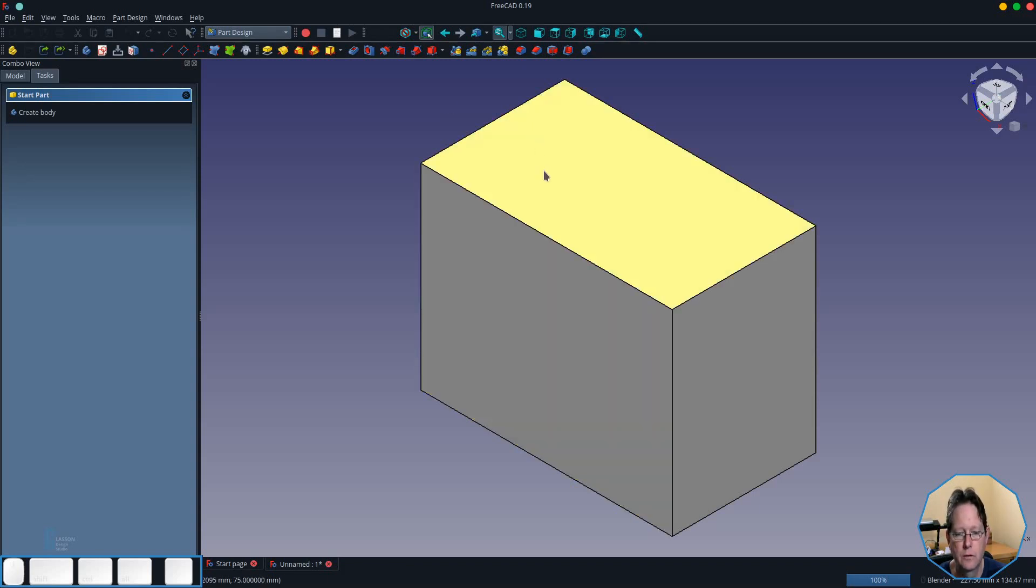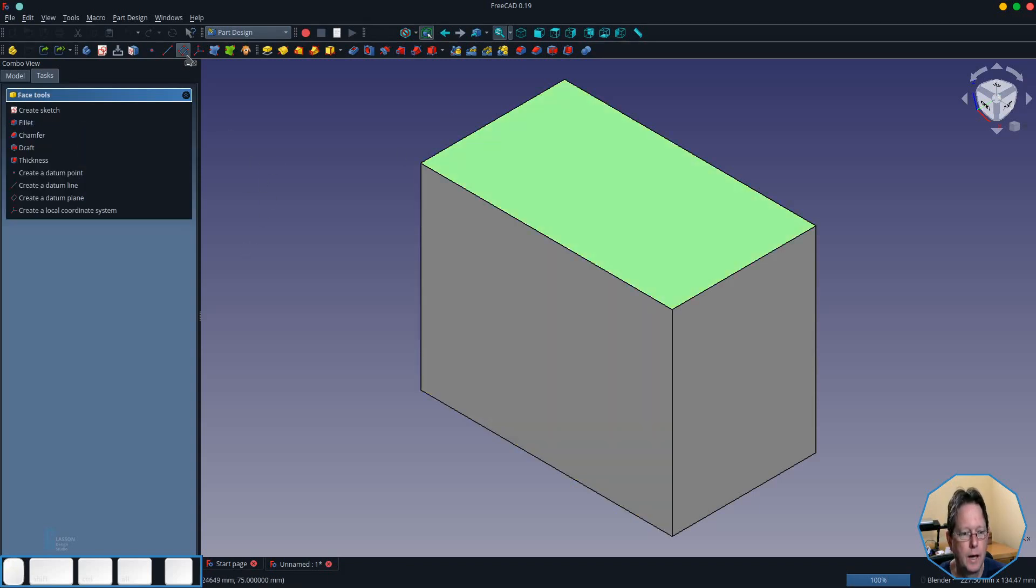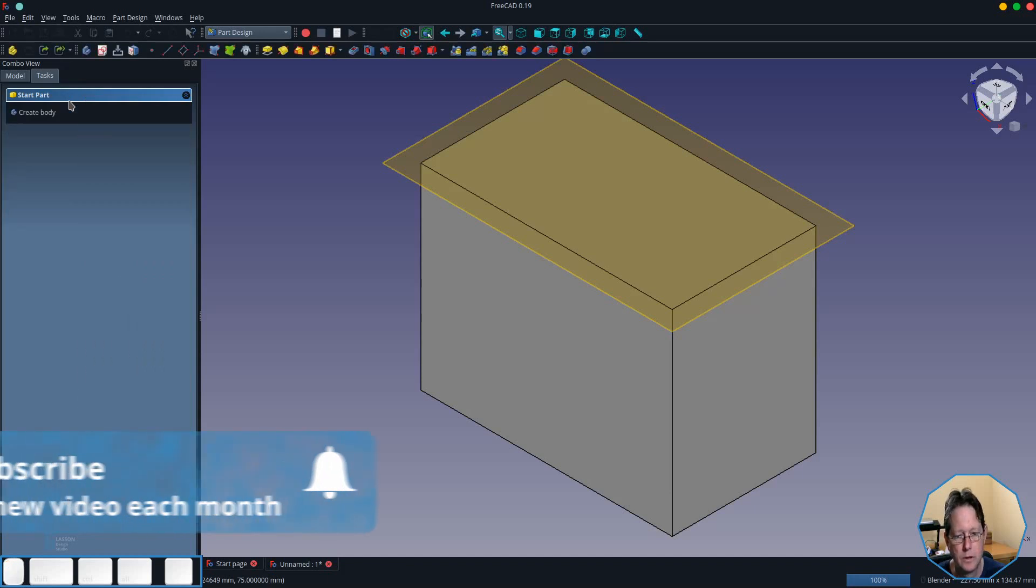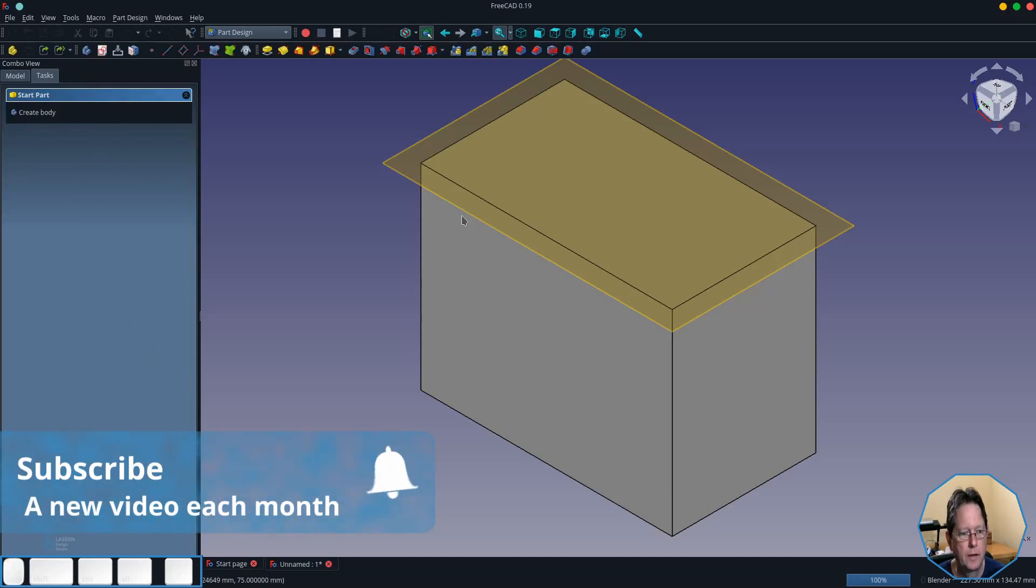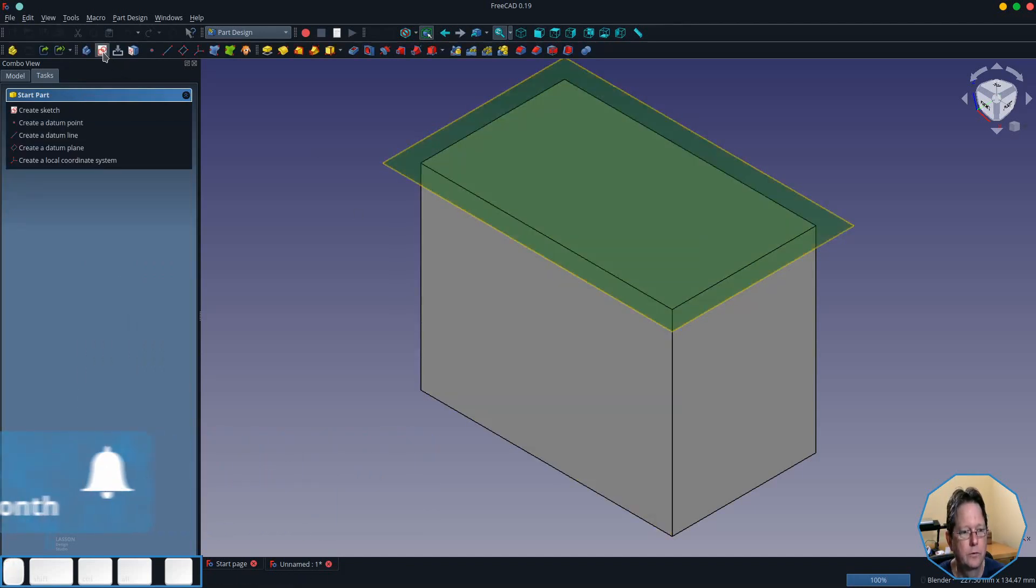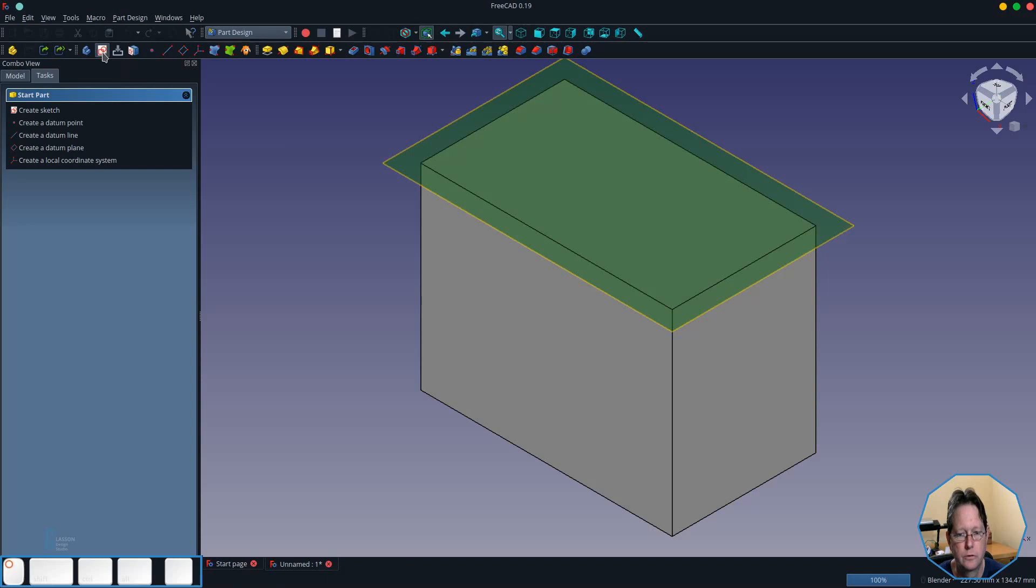So I'm going to select the top face and then create a datum plane. I'm going to disconnect the datum plane from the face and then with the datum plane selected I'm going to create a sketch.